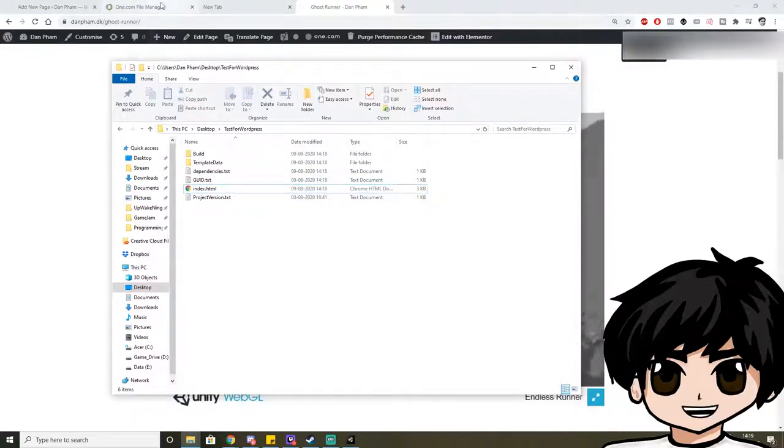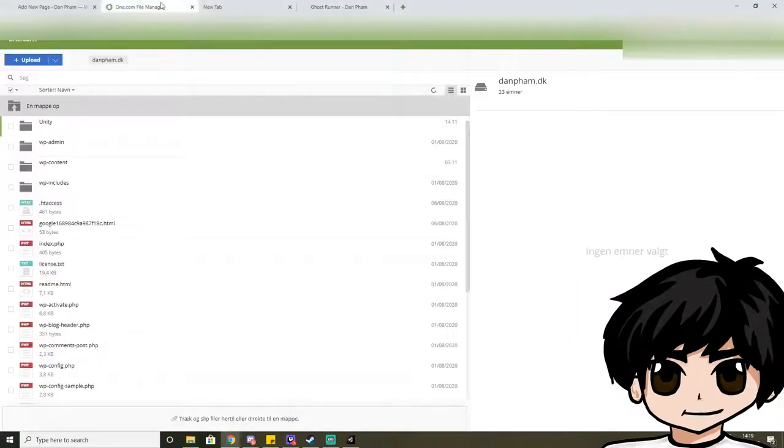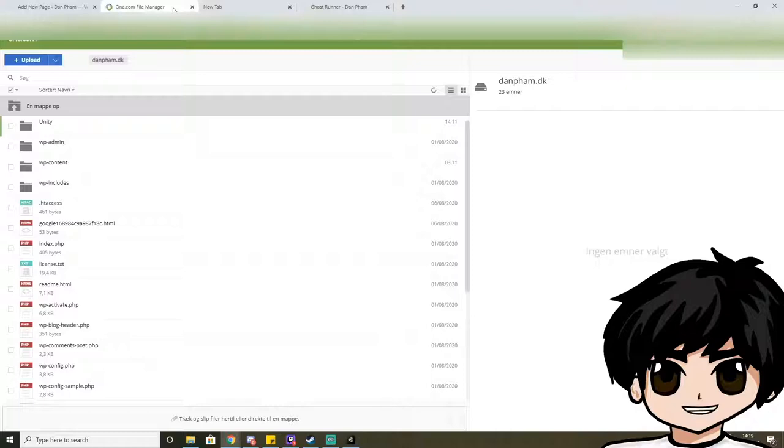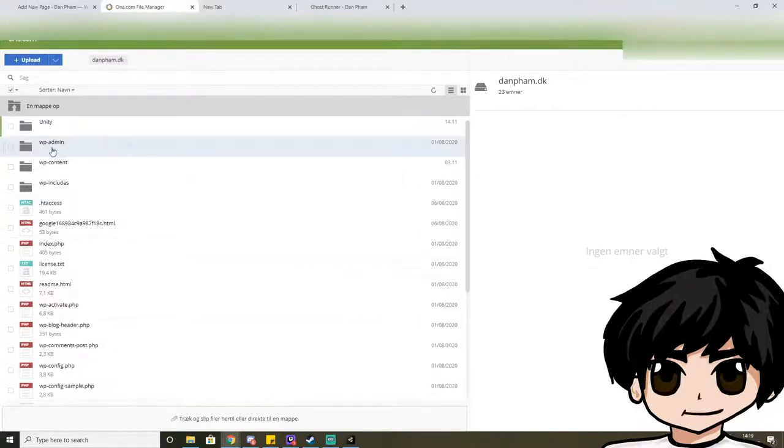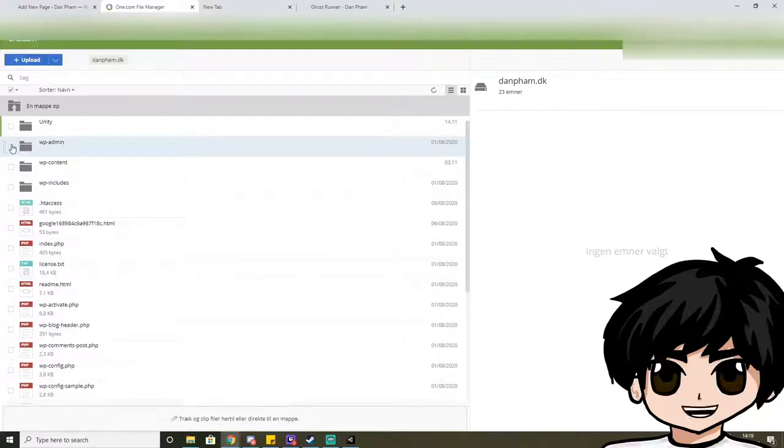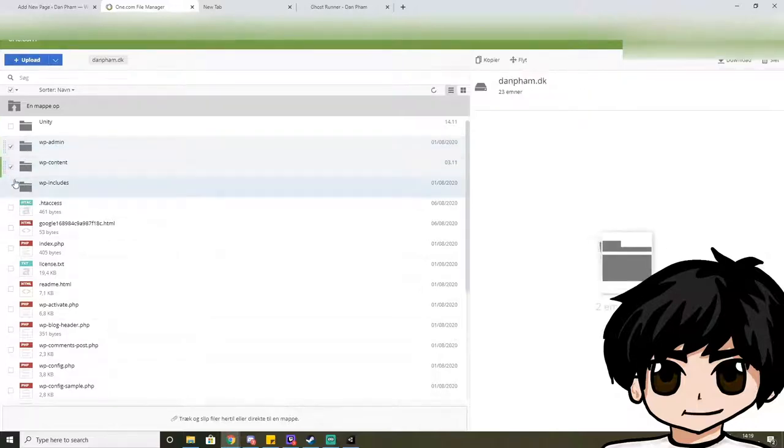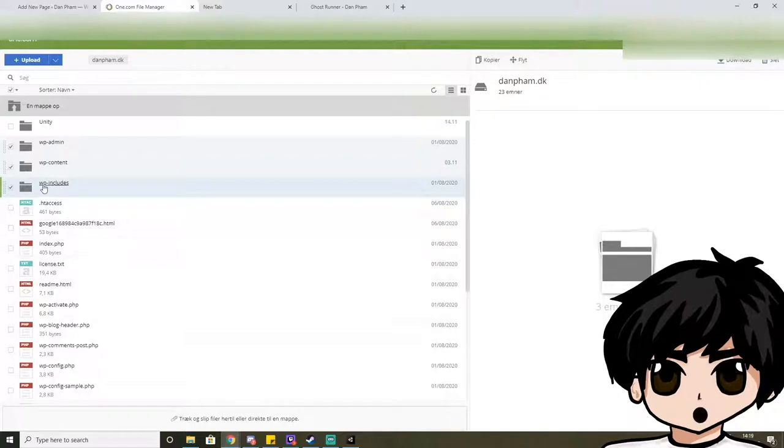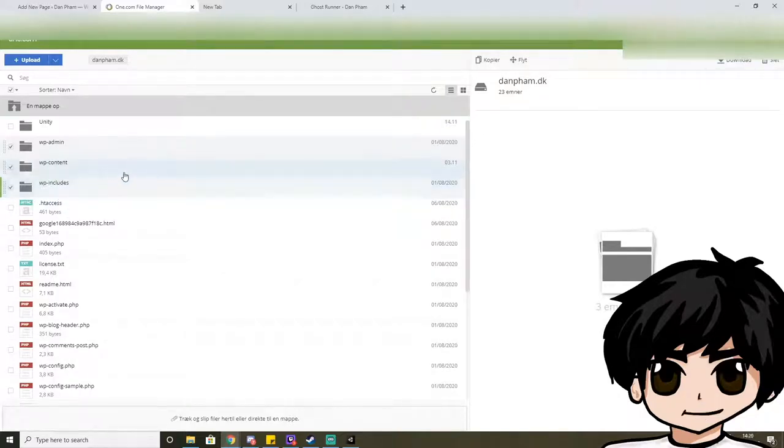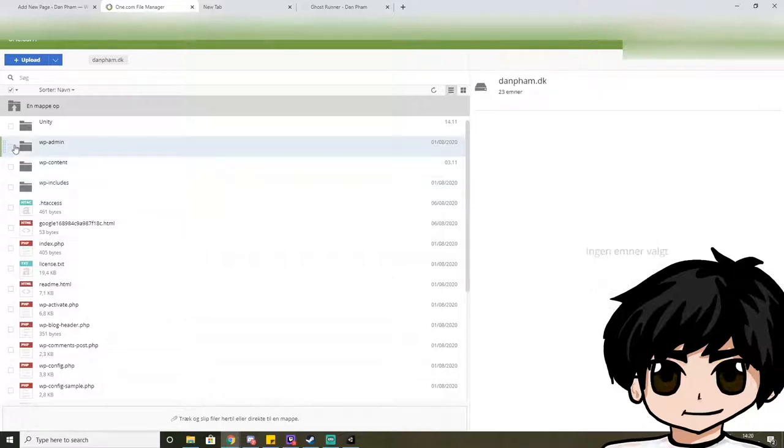So go to your provider and go to your public_html folder. And I'm using Run.com for this. If you don't know what a public_html folder is, then it's basically the folder where you have your wp-admin, your wp-content and wp-includes. The folders there. So navigate over there.